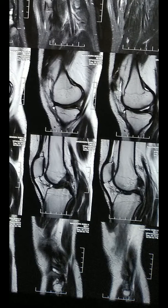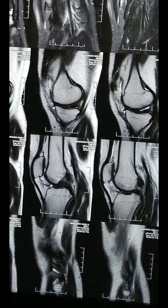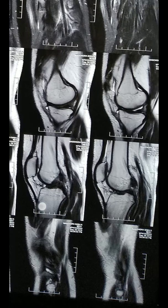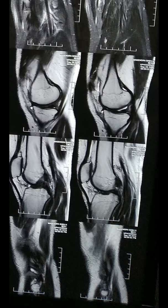Number one: discontinuity. Number two: abnormal orientation. Number three: abnormal signal. Normally ACL is low signal in T2 - that means it looks blackish in T2. Whereas in acute ACL tear, it's a high signal, meaning it looks more whitish - that is layman's language. Usually low signal in T2, in acute tear, high signal.